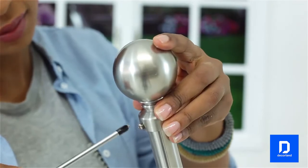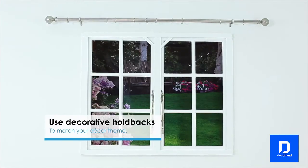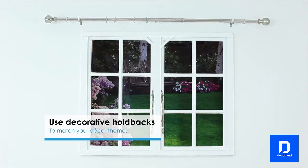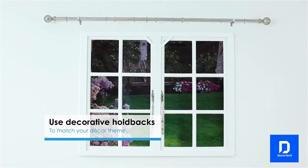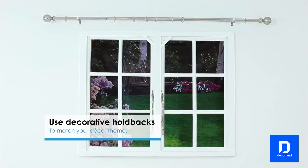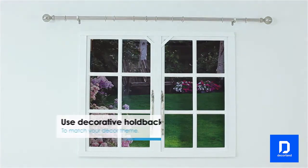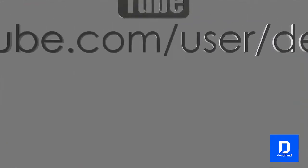To complete the window, use decorative holdbacks which match your decor theme. For more helpful DIY and home improvement videos,